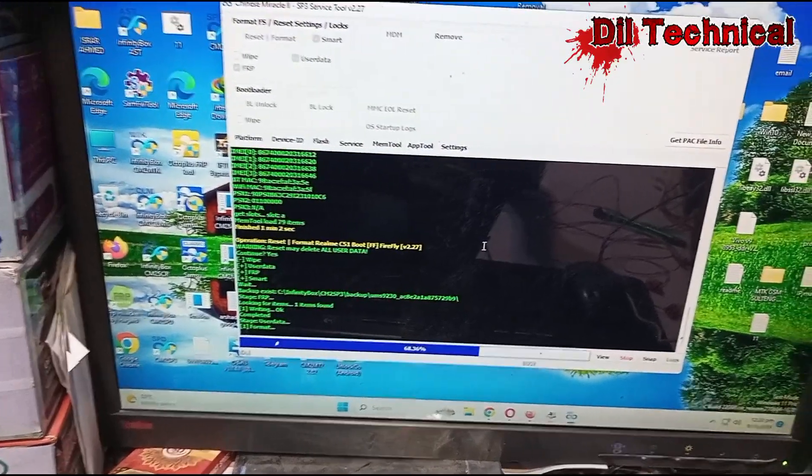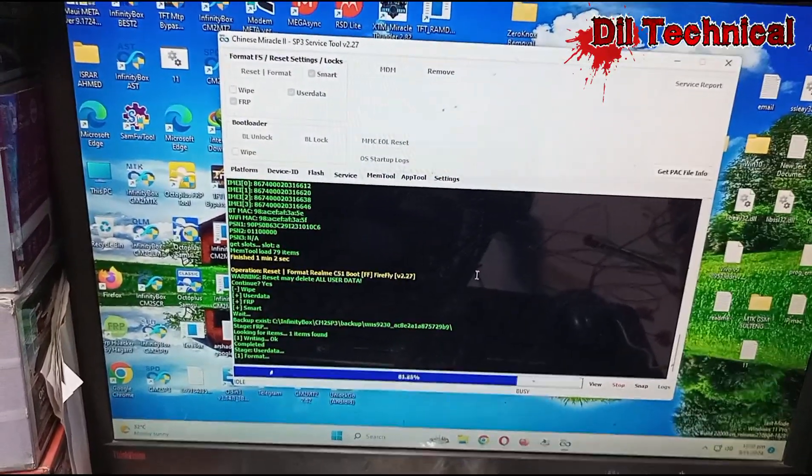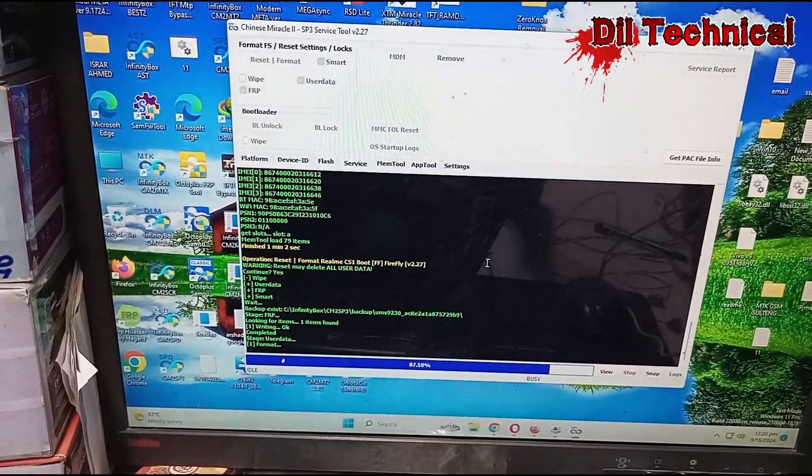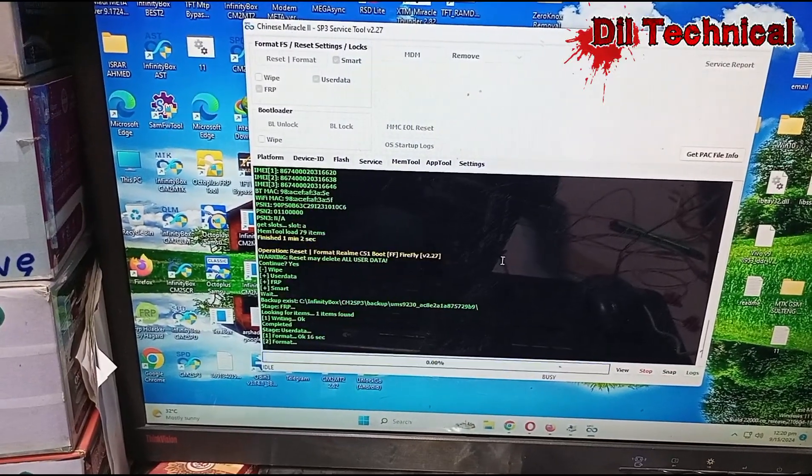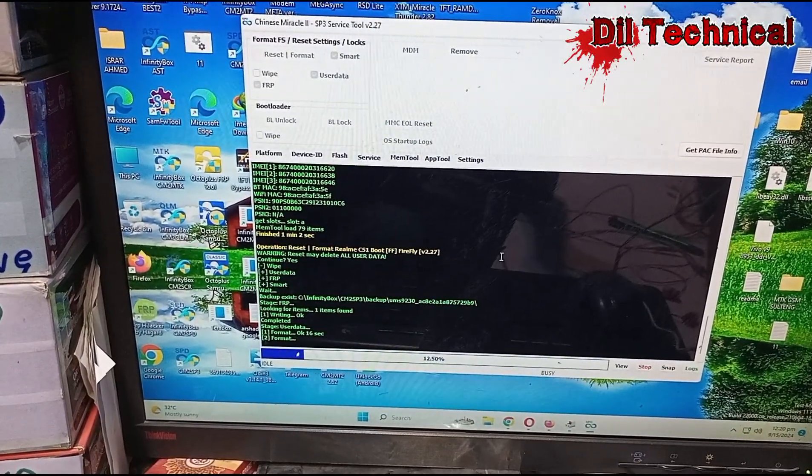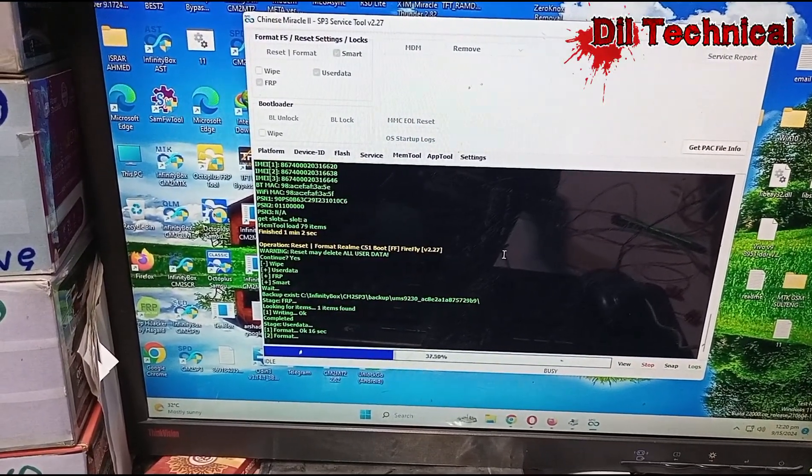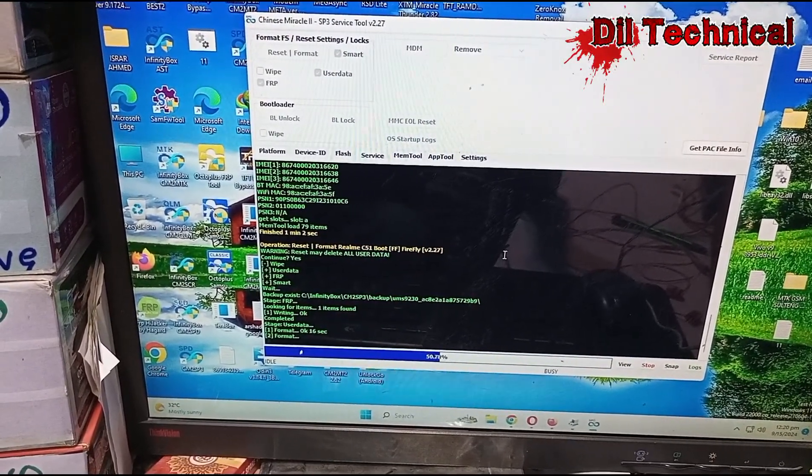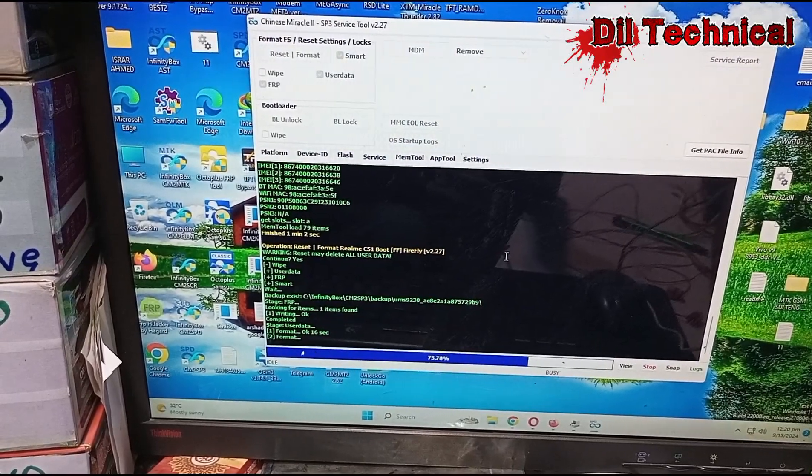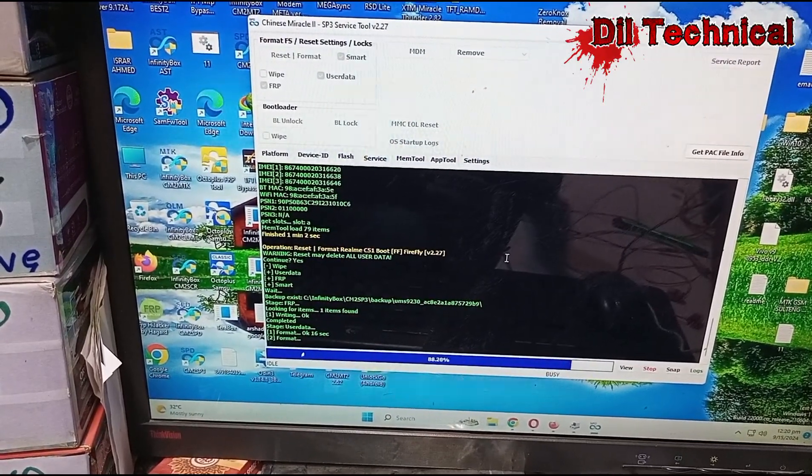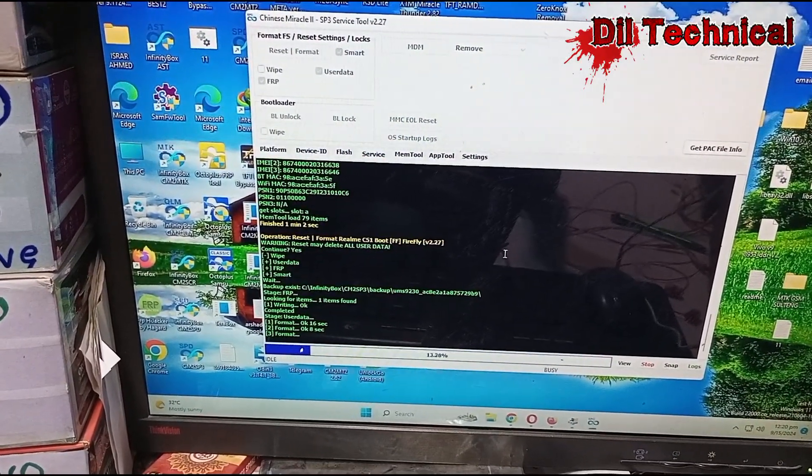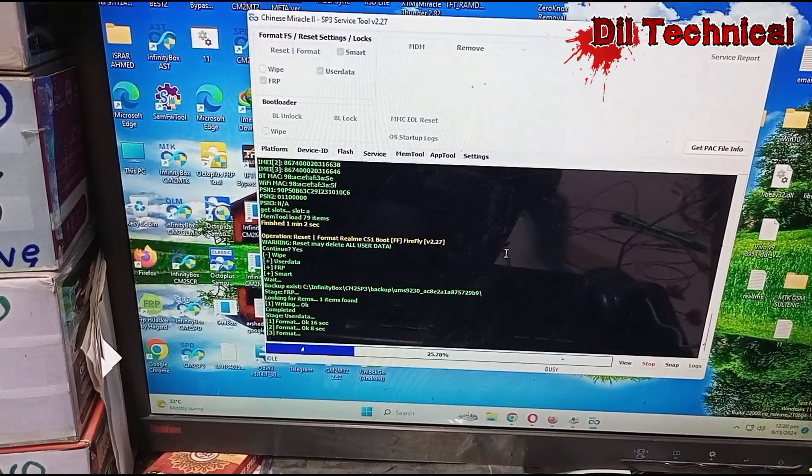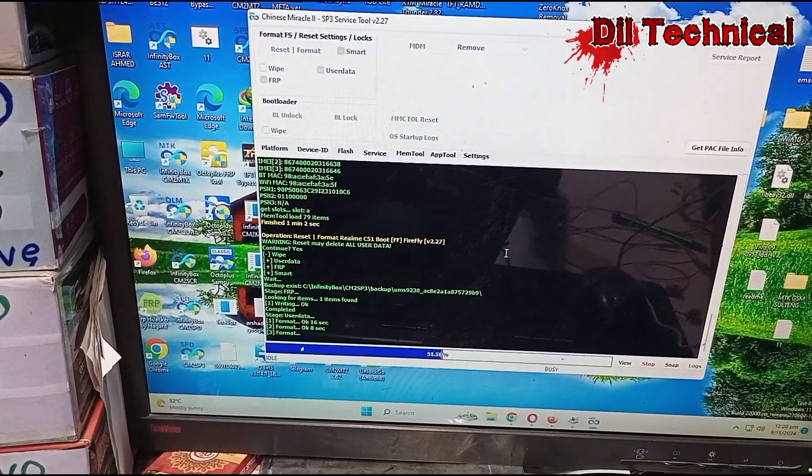Just like and subscribe my YouTube channel and click on Dil Technical Support. Yes, CM2 SP3 service tool hai, version 2.27 hai.